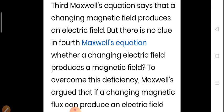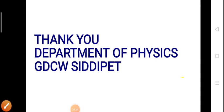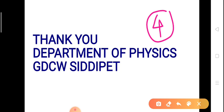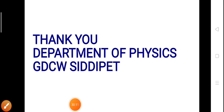The third Maxwell equation says that a changing magnetic field produces an electric field. Maxwell argued that if a changing magnetic flux can produce an electric field, then a changing electric field should also produce a magnetic field — this overcomes the deficiency in Ampere's original law. In summary, the four Maxwell's equations are derived from: Gauss's law in electrostatics, Gauss's law in magnetism, Faraday's law, and Ampere's law. These are very important concepts and important long questions in BSc Physics third year syllabus.